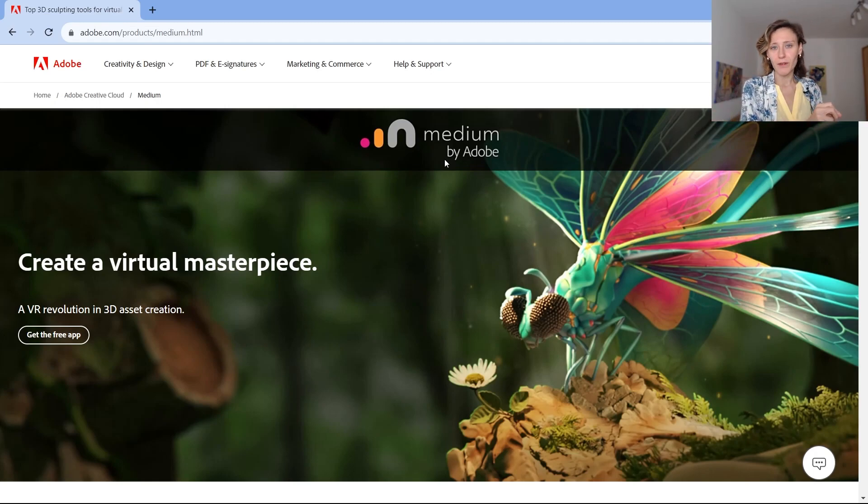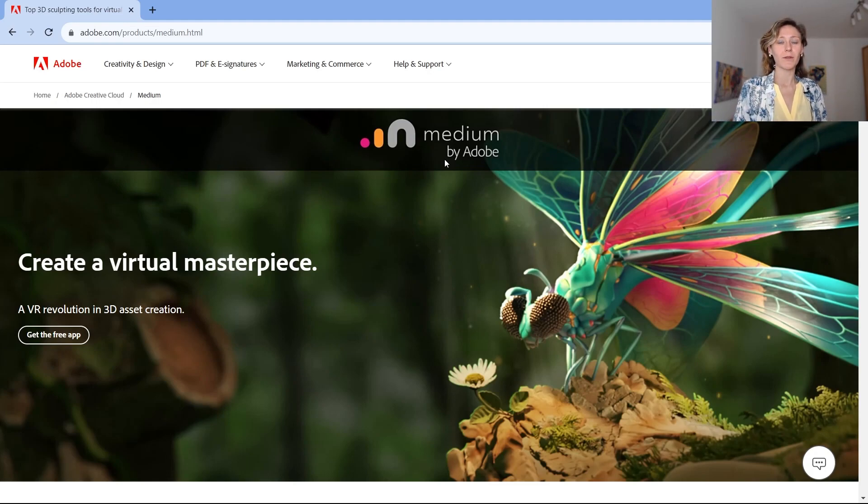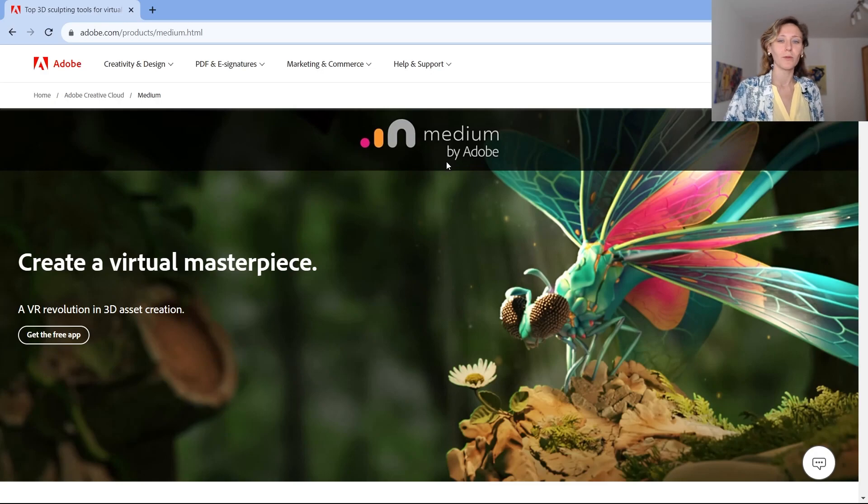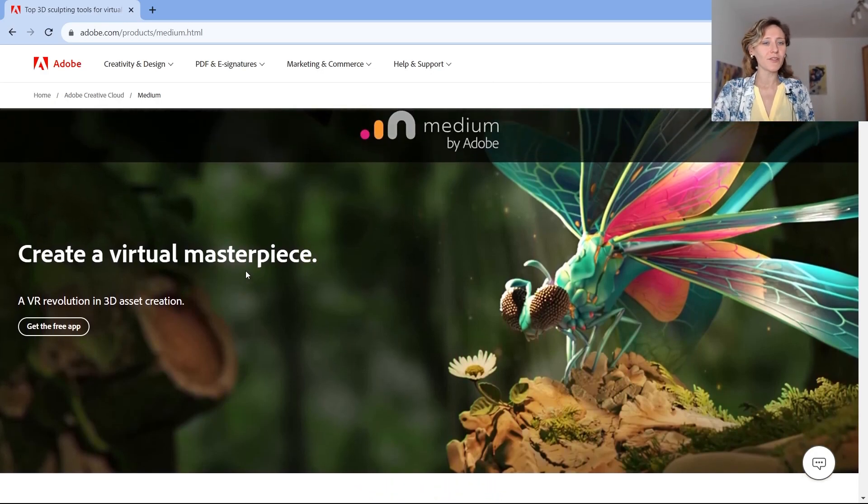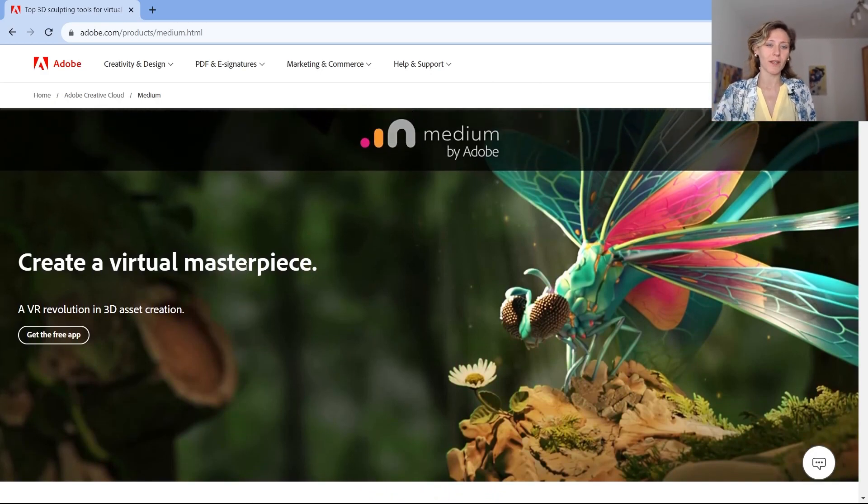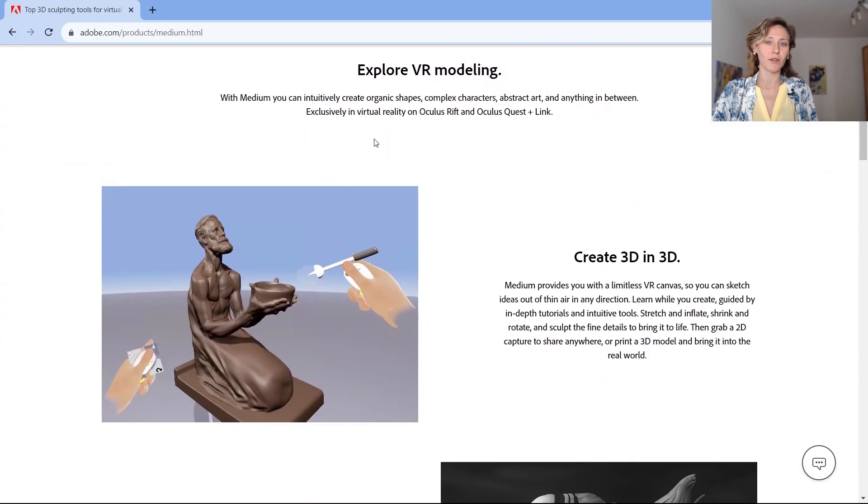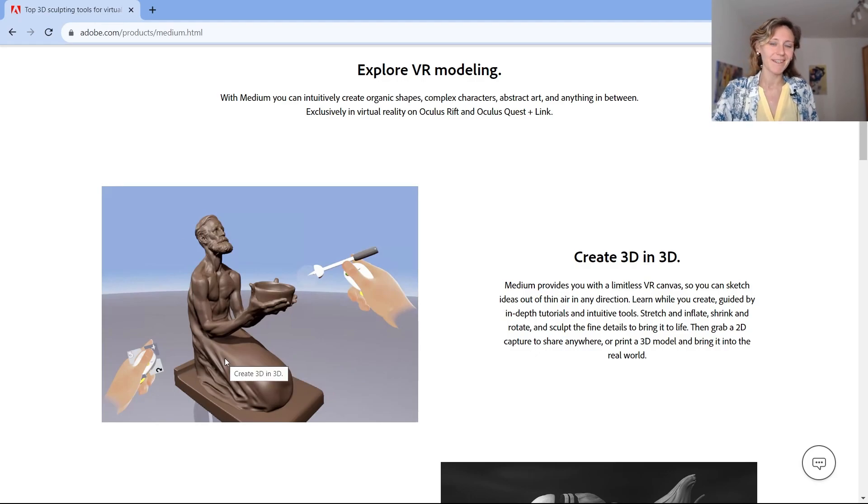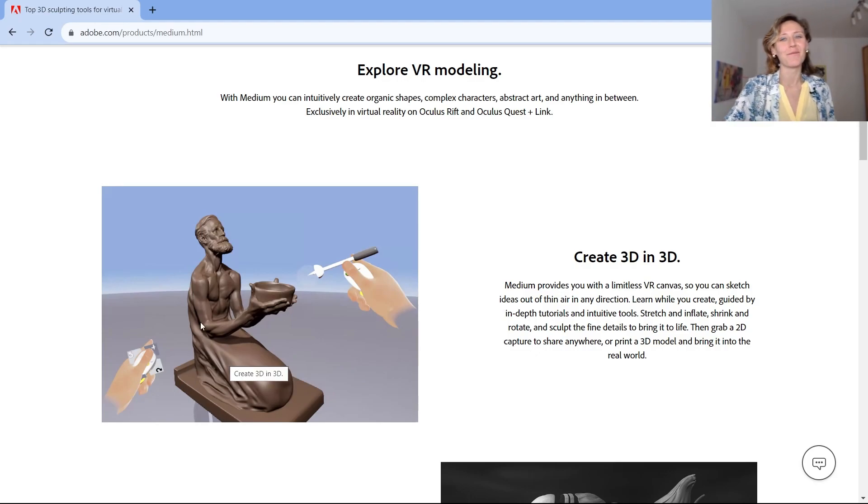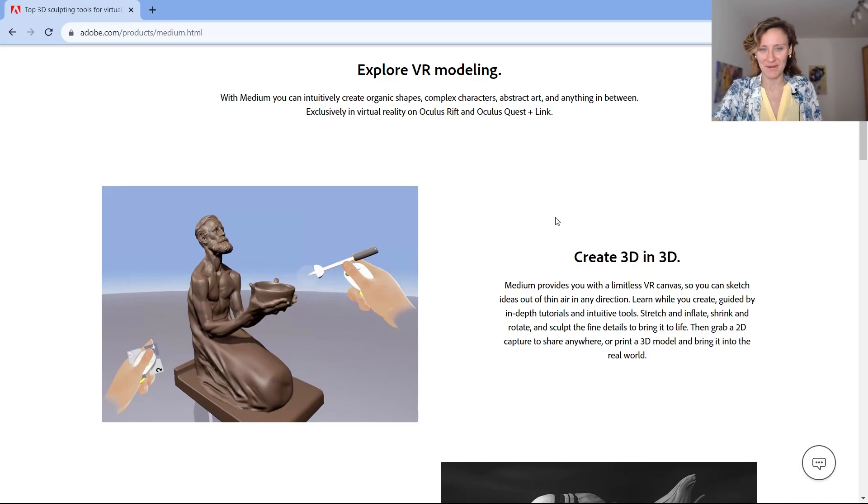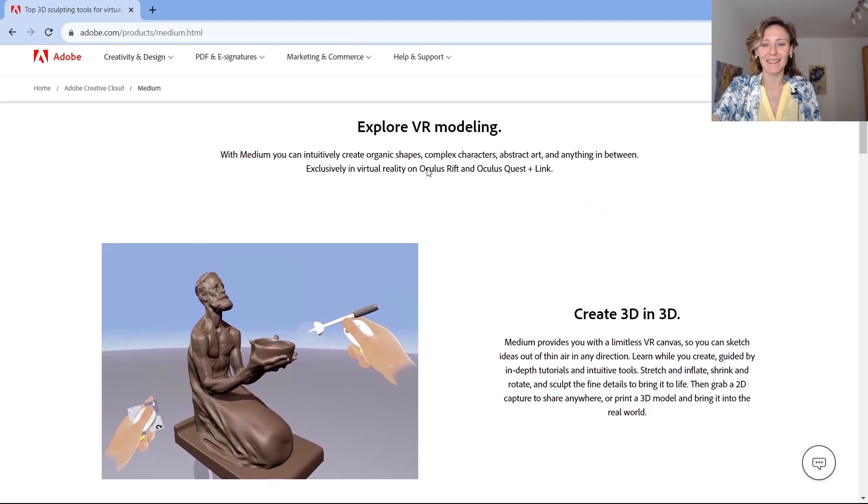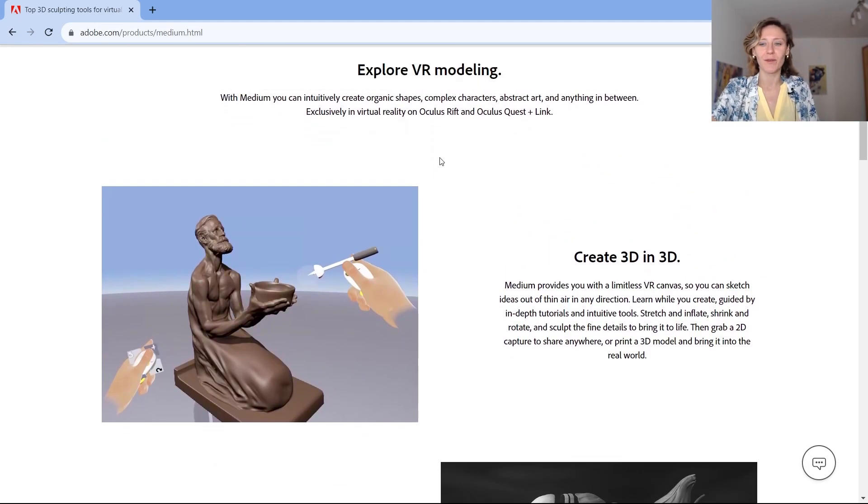Each purpose, each use case has a dedicated software app. And for sculpting in virtual reality, we have Medium, this software over here. As I mentioned, with Medium you can sculpt 3D models. As you can see here, this is very advanced, the result of many hours of work for a pro. But you can have simpler shapes if you are a beginner using the tool.